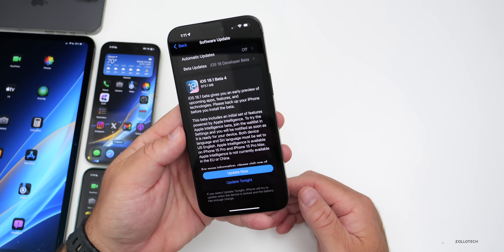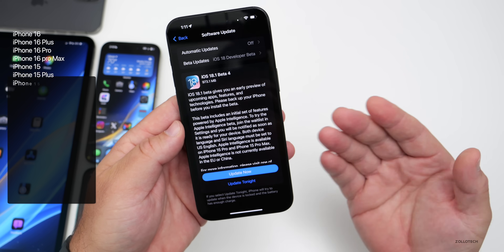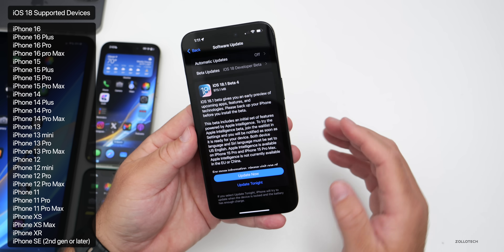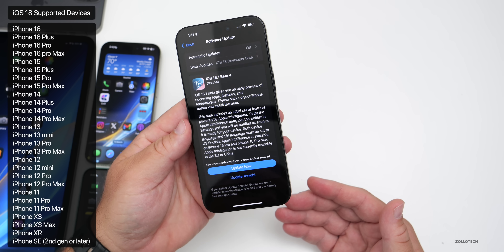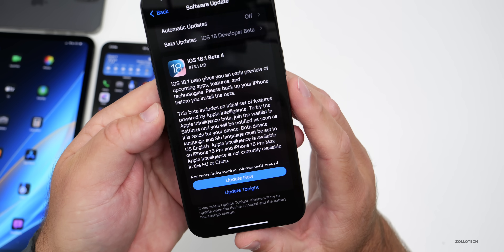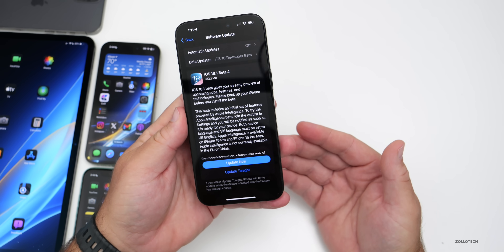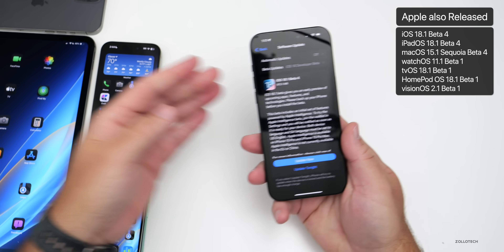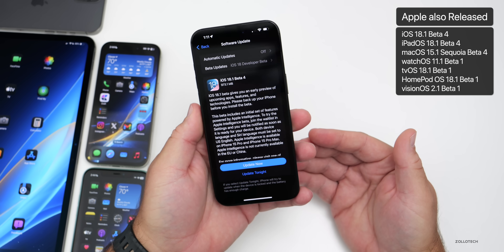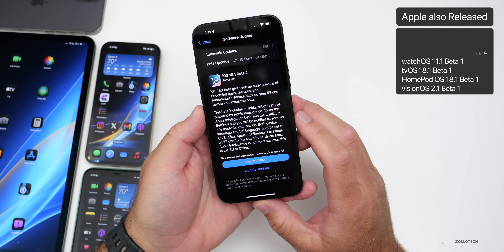Prior to this update it was only available on the iPhone 15 Pro, 15 Pro Max, and iPhone 16 devices. Now with beta 4 we can install it on any iOS 18 supported device — from the iPhone SE second generation all the way up to the 16 series. This came in at 973.1 megabytes on my iPhone 15 Pro Max. Apple also released iPadOS 18.1 beta 4, watchOS 11.1 beta 1, macOS 15.1 beta 4, tvOS and HomePod OS 18.1 beta 1, and visionOS 2.1 beta 1.